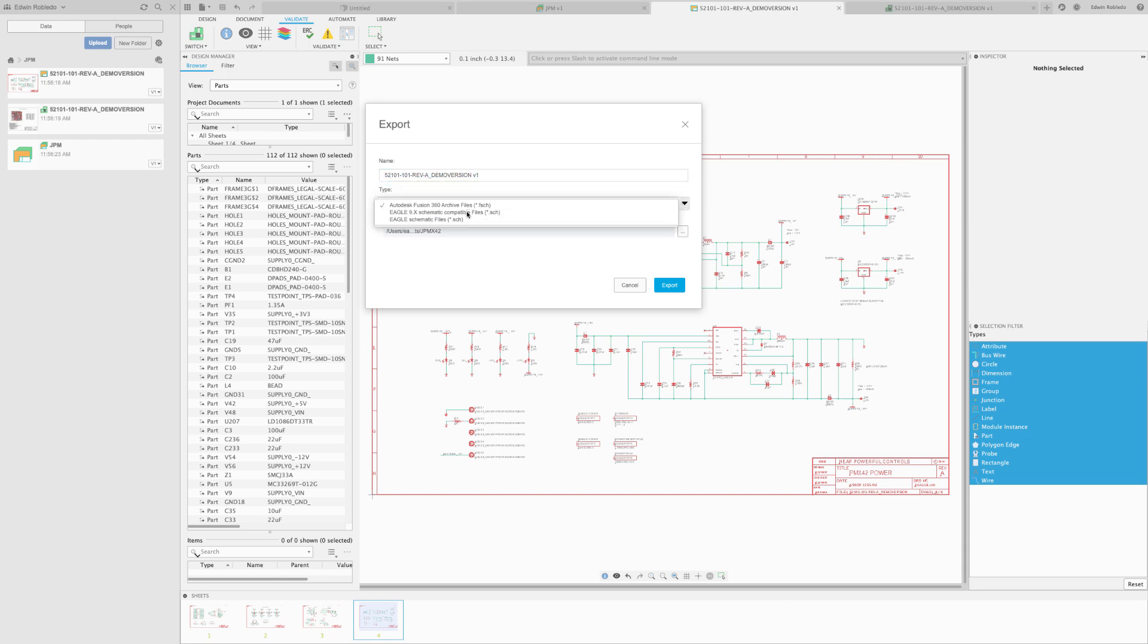Eagle 9.x Schematic. Do the same steps for the board and click 'Export'. Now you can share this file with other Eagle users. All this and more with Fusion 360.